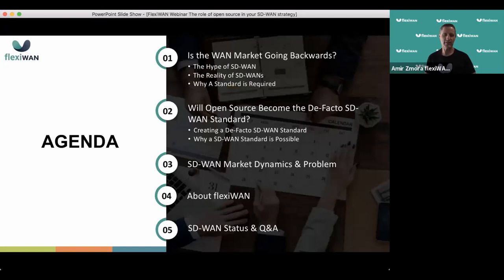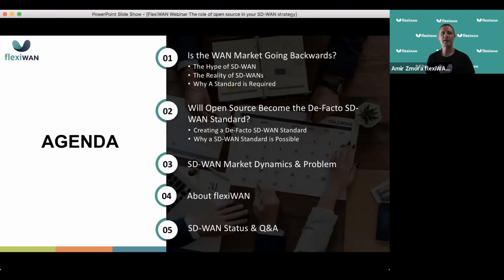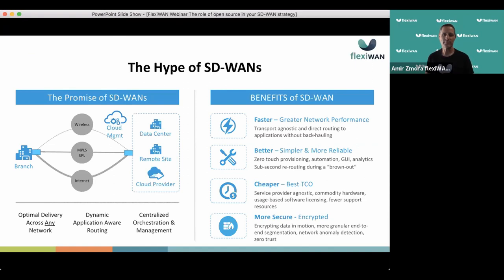This webinar is recorded and we will provide a link to the recording, probably at the end of today. You can see at the bottom of your screen the option for Q&A and chat. For questions, please use the Q&A so we can look at one place. Chat is available for other interactions, but questions are best handled in Q&A.